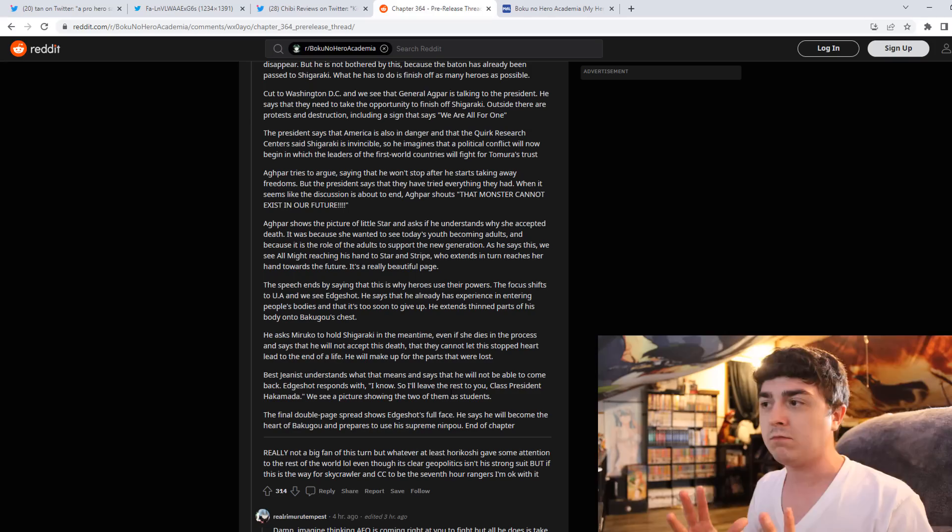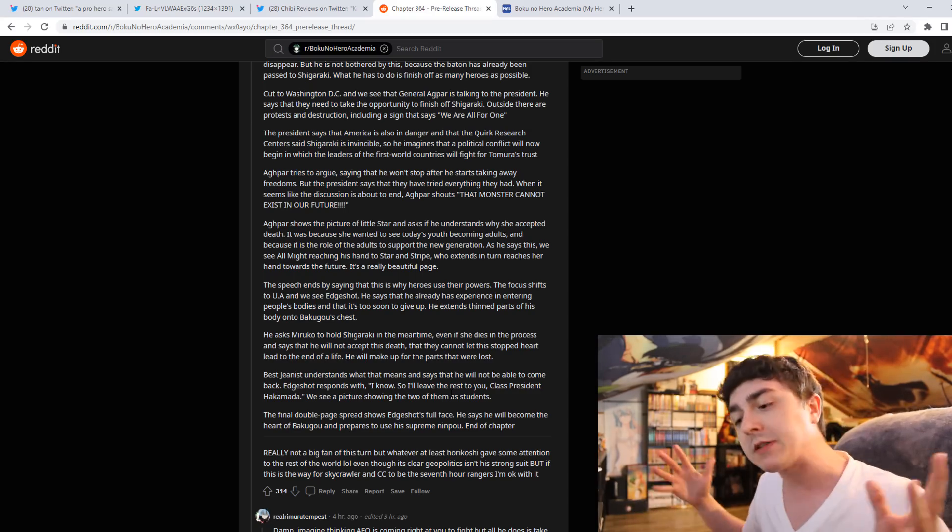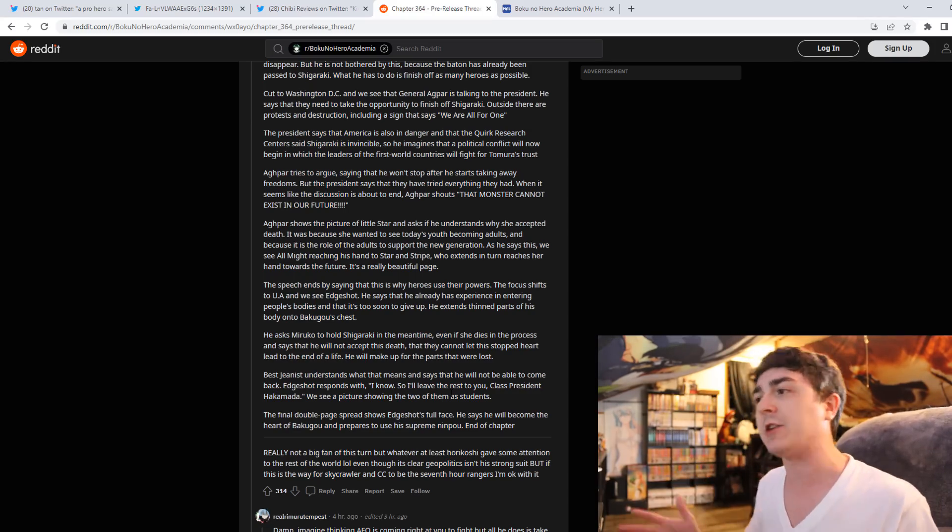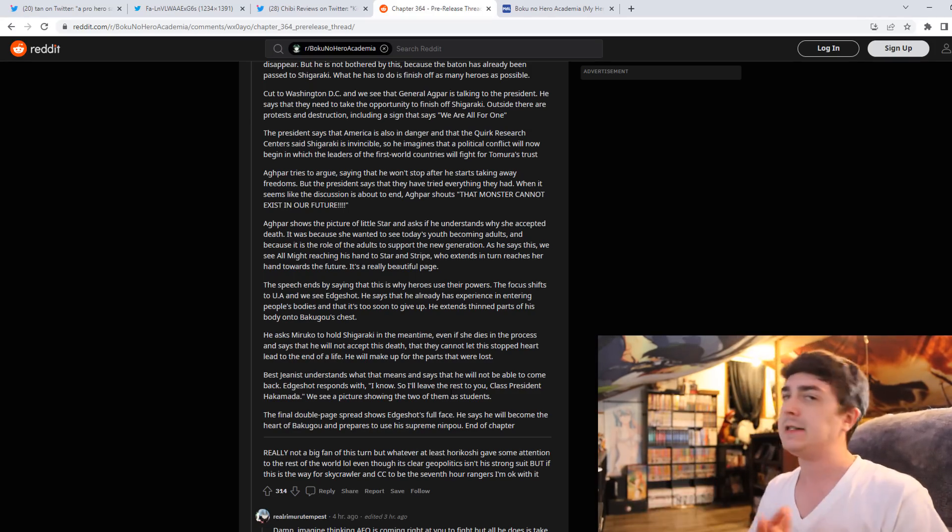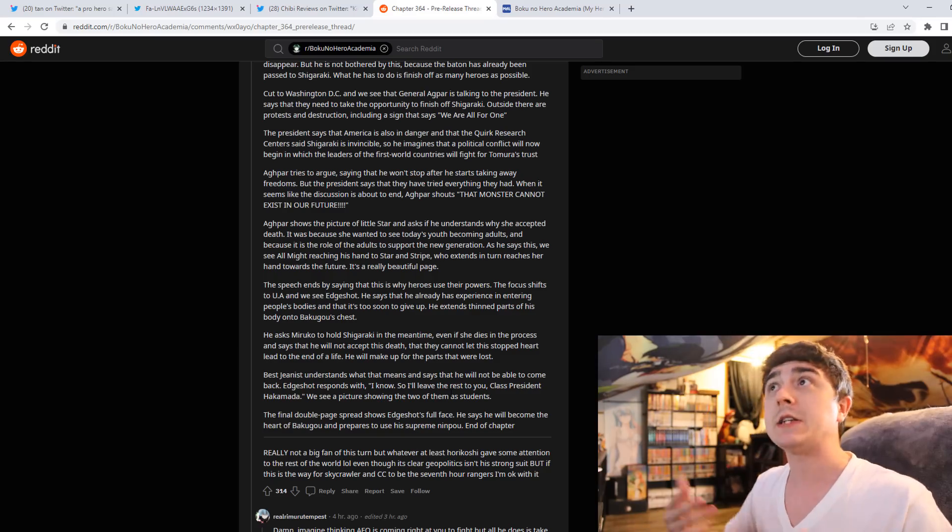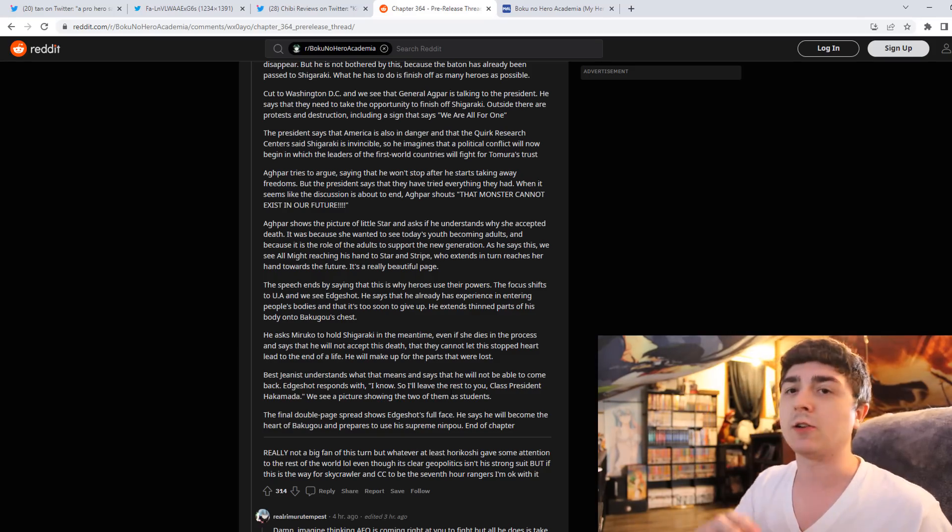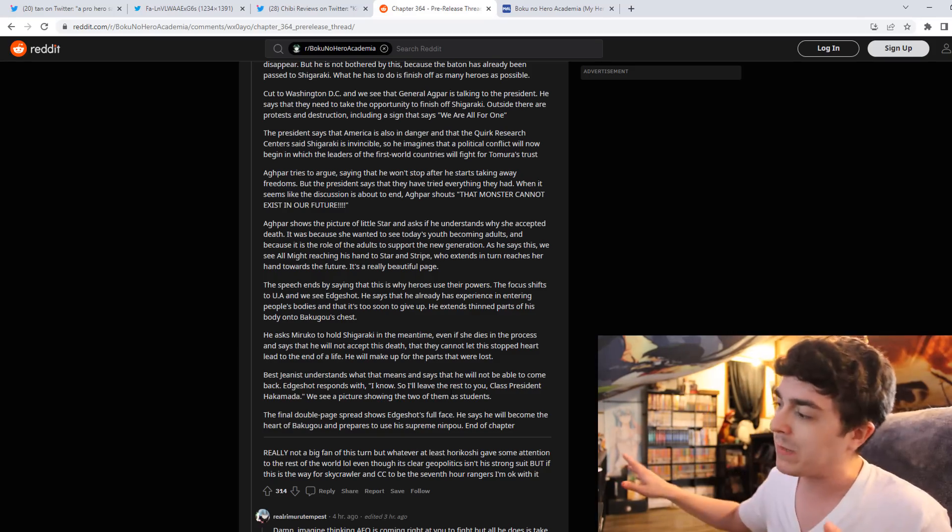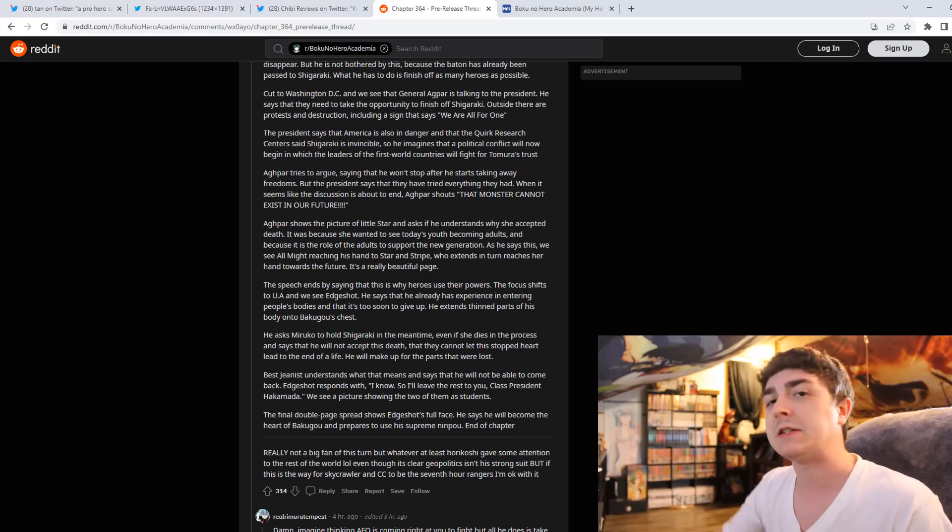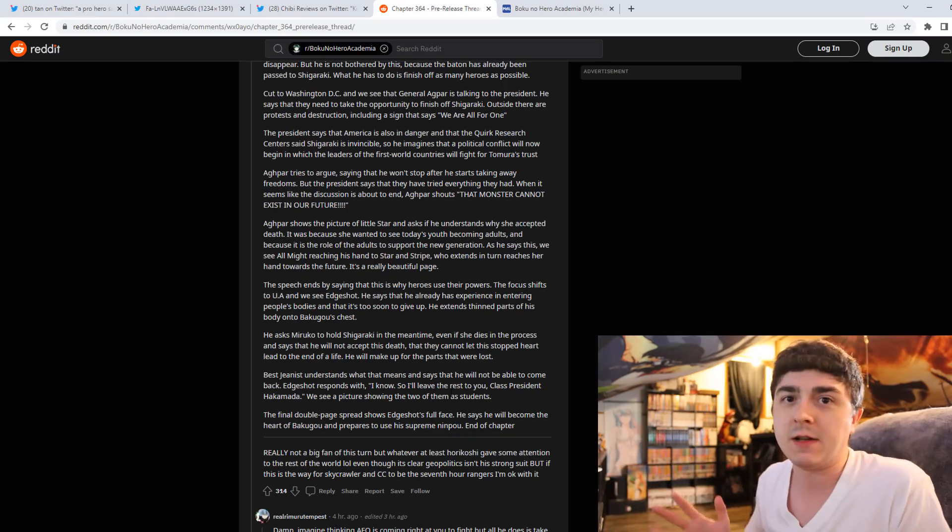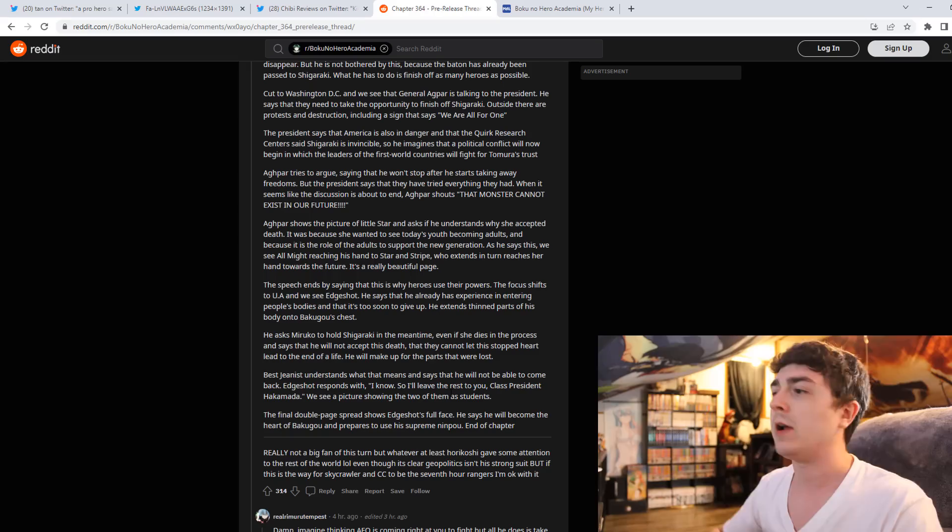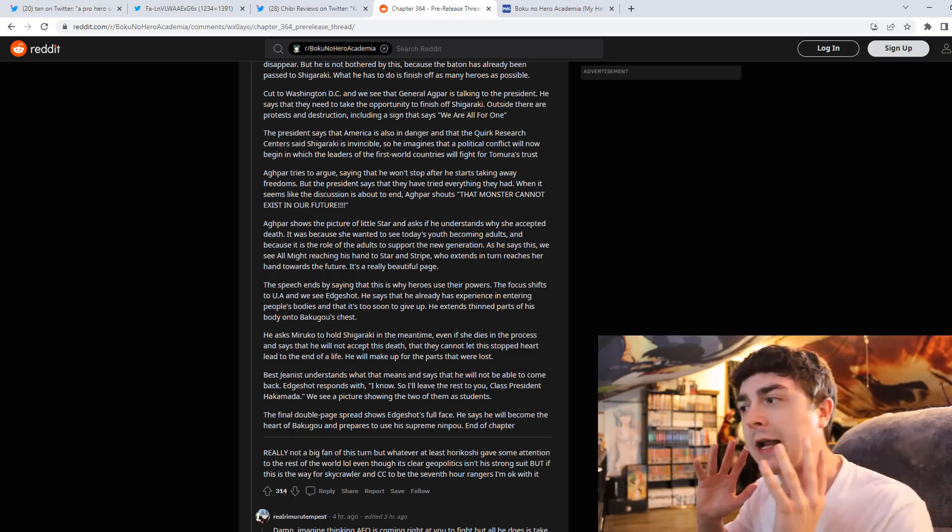But it's like, Edgeshot, I want to keep it real, we don't care about him. Yeah, there's probably some fans out there of Edgeshot, but let's be honest, in the grand scheme of things of characters, Edgeshot is literally meaningless. He's not that important of a character. He isn't.